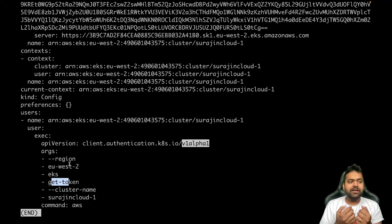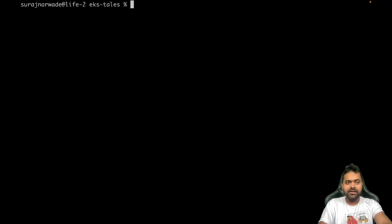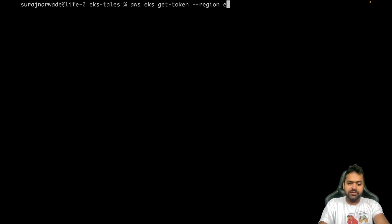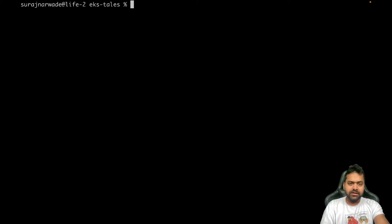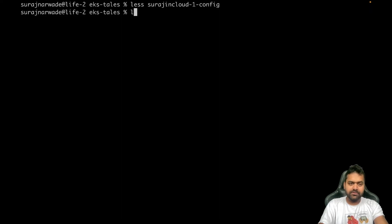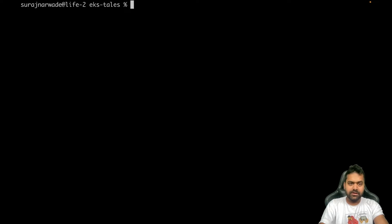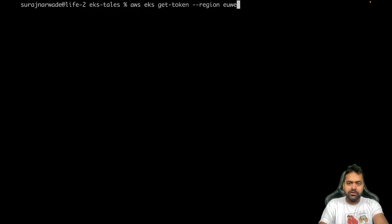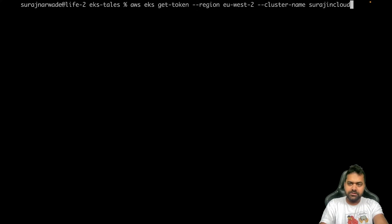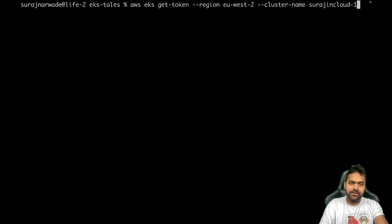Let's run this command ourselves and see what it's returning. So it was aws eks get-token, region eu-west-2, and cluster name surajincloud-1.